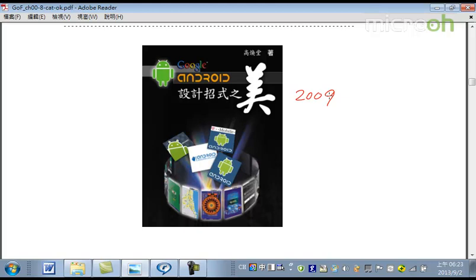那這個是我在四年前，就是2009年的時候所寫的一本書。那在目前看起來這些設計模式呢，在Android裡頭呢，都還是繼續地扮演很重要的角色。所以呢，我選擇在這個時候，來幫你做個視頻，來講解這個Android的設計招式之美這本書的內容。這本書的內容可以從我的免費的PDF下載。